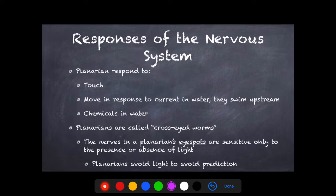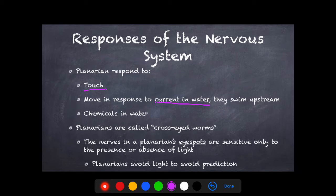Planarians respond to a couple of things. They respond to touch — especially important when predators are around. They also respond to current in water, swimming upstream according to the direction of flow. They also respond to chemicals in water, which they are able to acknowledge and react to.